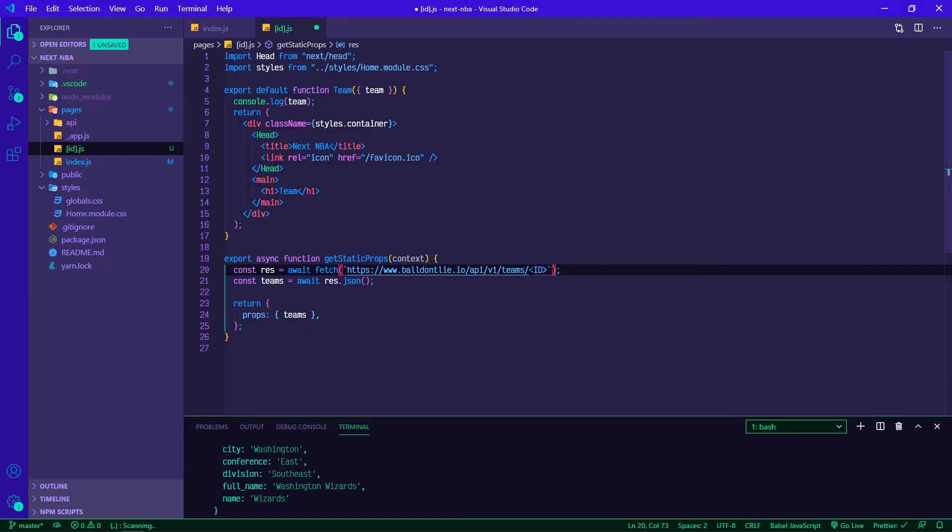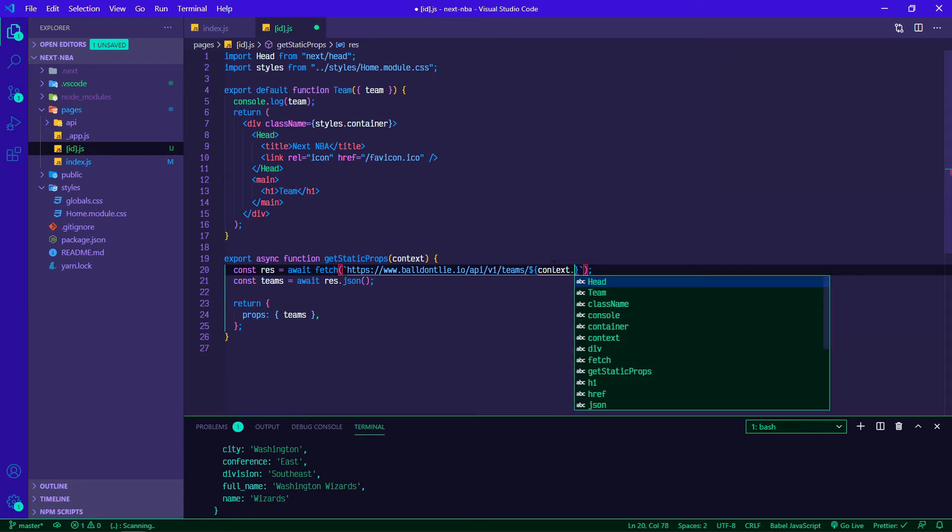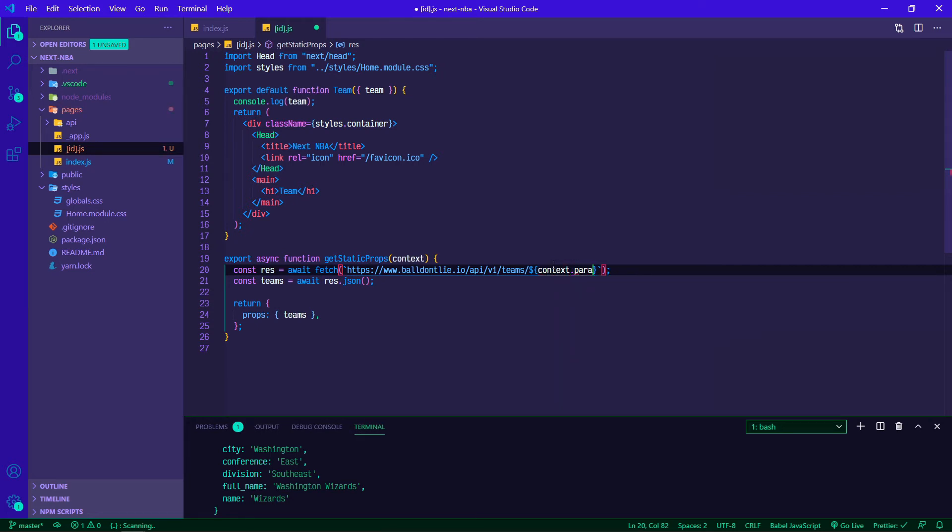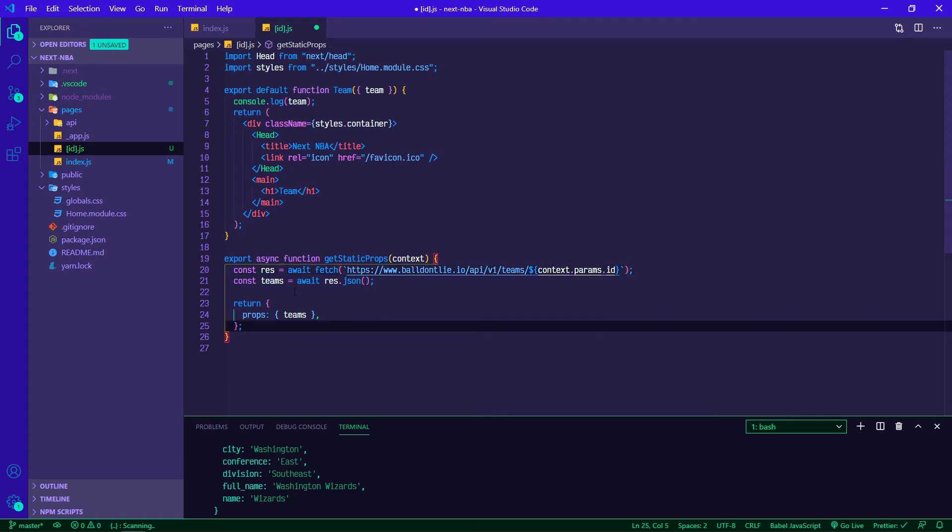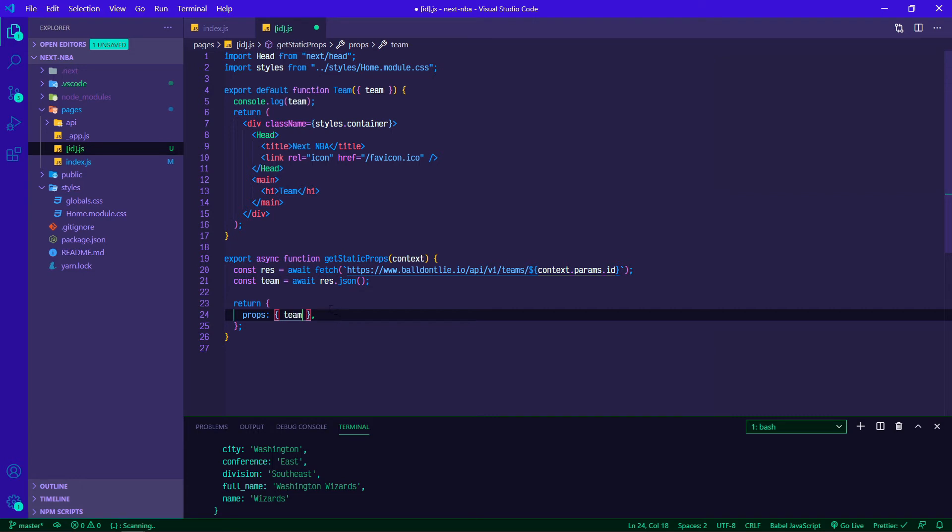What we can do instead of ID is do dollar sign curly braces context.params.ID. Then for the individual team instead of teams we'll await that response.json and then pass them through as props.